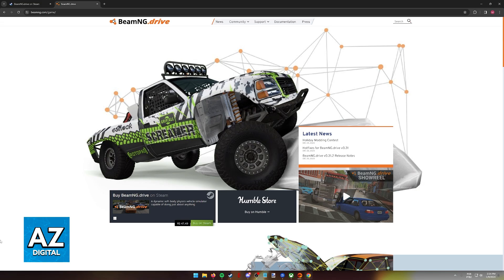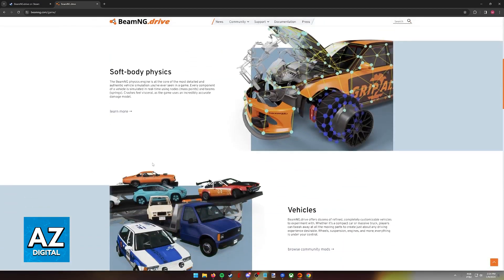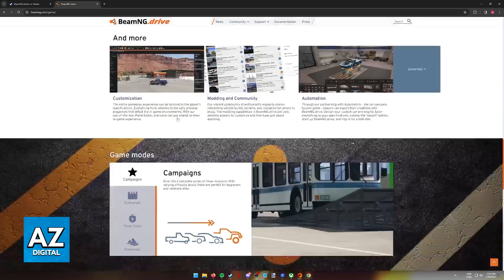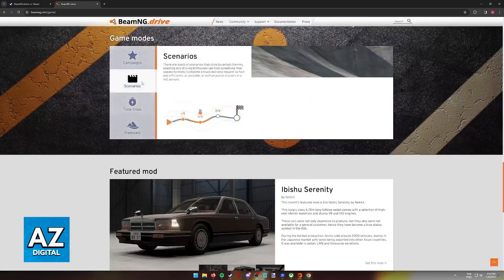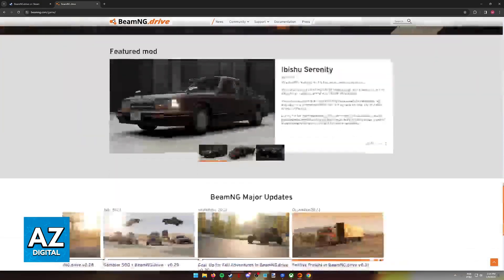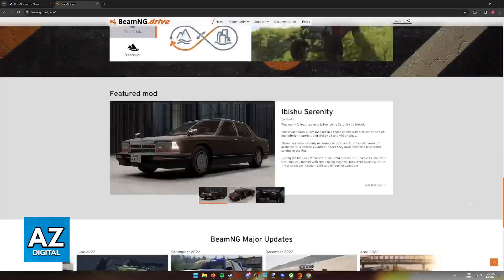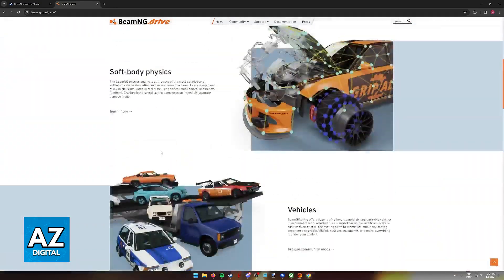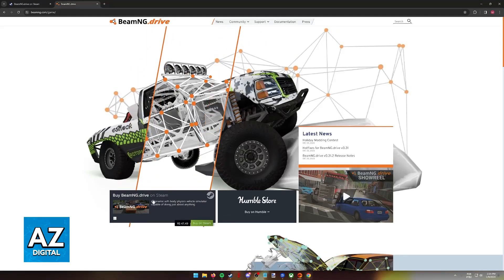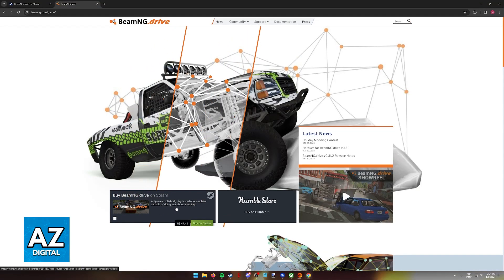Purchasing BeamNG Drive on Steam is extremely simple. If you visit the official website for the game at beamng.com, you will be able to browse through all of the features of the game, see all the updates, watch videos, etc., and at the top of the screen, they will redirect you to the Steam page for the game.